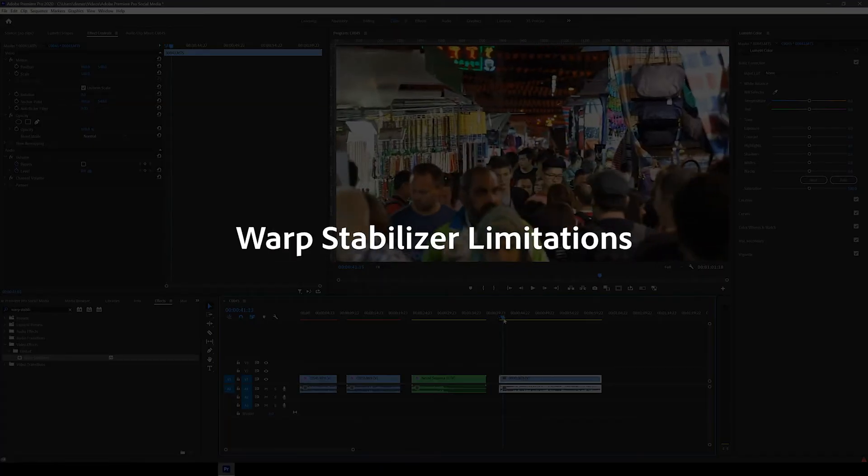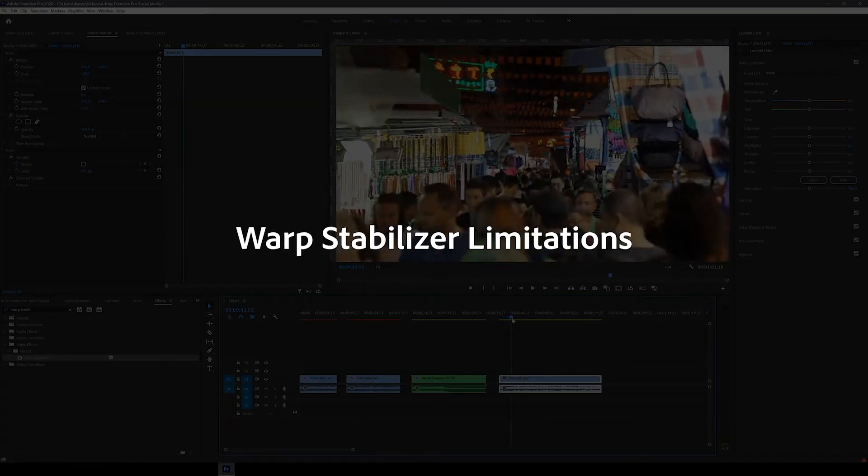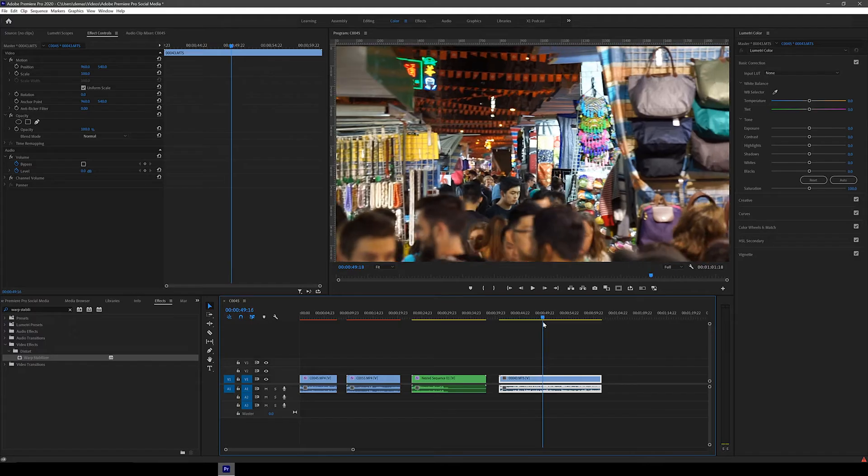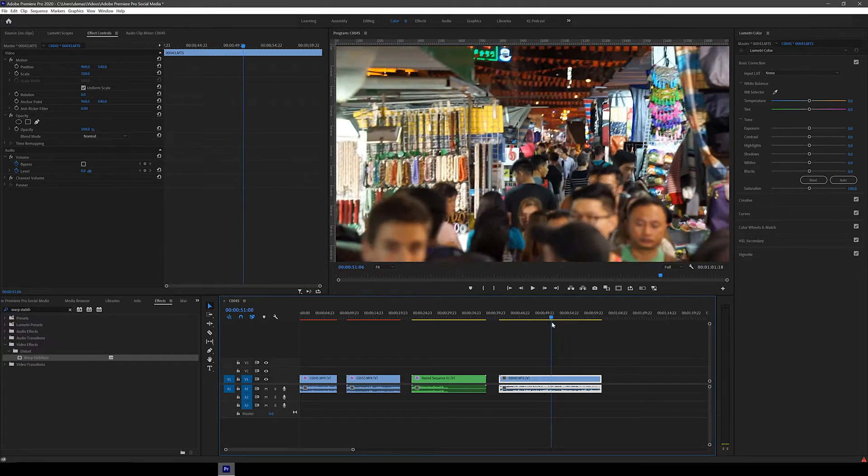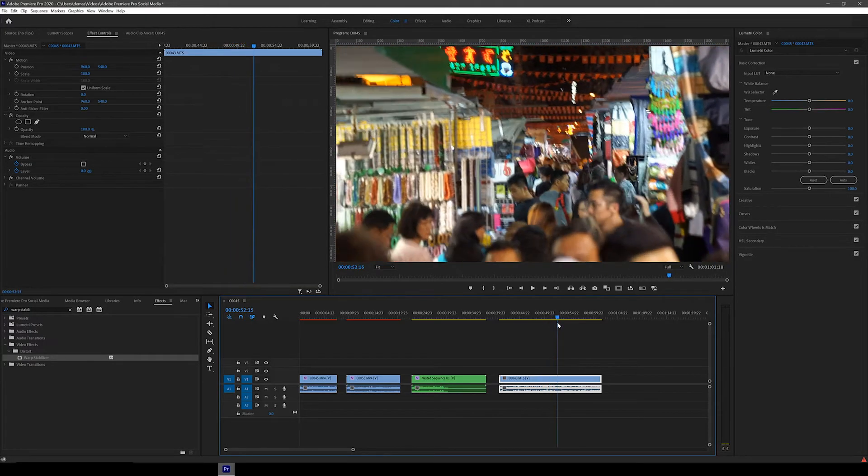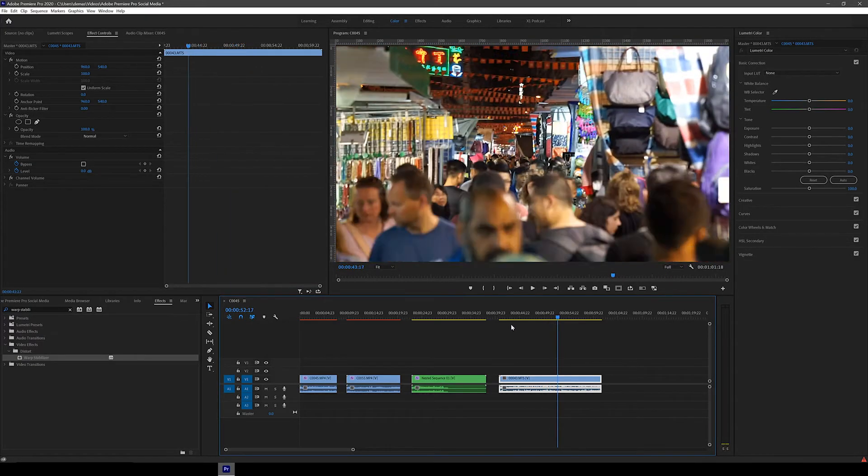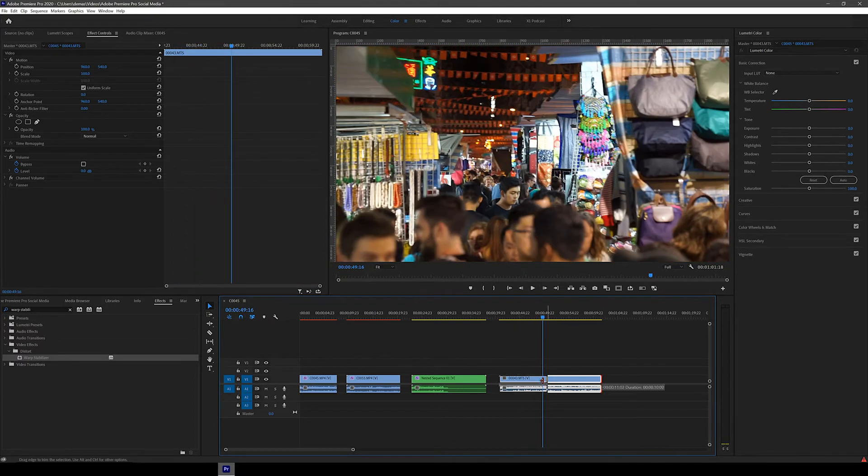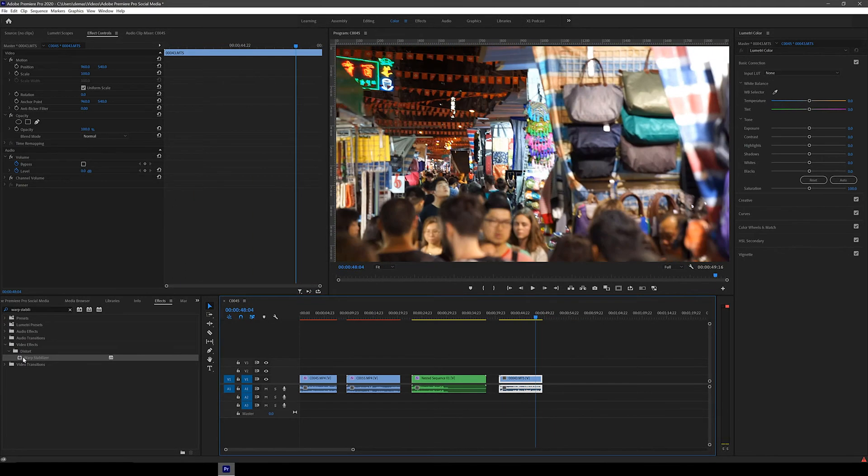OK, so now I just want to try one last thing to show you guys the limitations of this effect. So let's drag in this super janky and unstable clip I shot at a market in Hong Kong. Let's just shorten it a bit so the processing time is a bit less. And let's now try to put on the warp stabilizer effect.